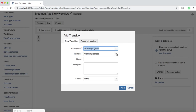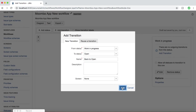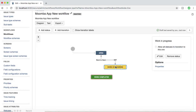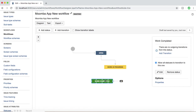If you want to move the issue from Work in Progress back to Open, you have to add another transition from Work in Progress to Open and name it 'Back to Open.' Now this is a two-way transition — an issue can be moved from Open to Work in Progress as well as from Work in Progress back to Open. In the previous tutorial, I used 'Allow all statuses to transition to this one,' which means it doesn't matter what status an issue is in — it can be transitioned to Work Completed directly.